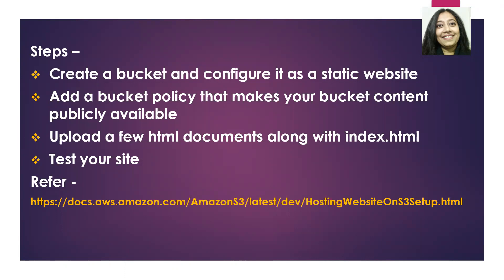First, we will create a bucket and configure it as a static website. Second, we will add a bucket policy that makes our bucket content publicly available, providing read-only access to all the objects. Next, we will upload a few HTML documents, including an index.html document. And finally, we will test our website.